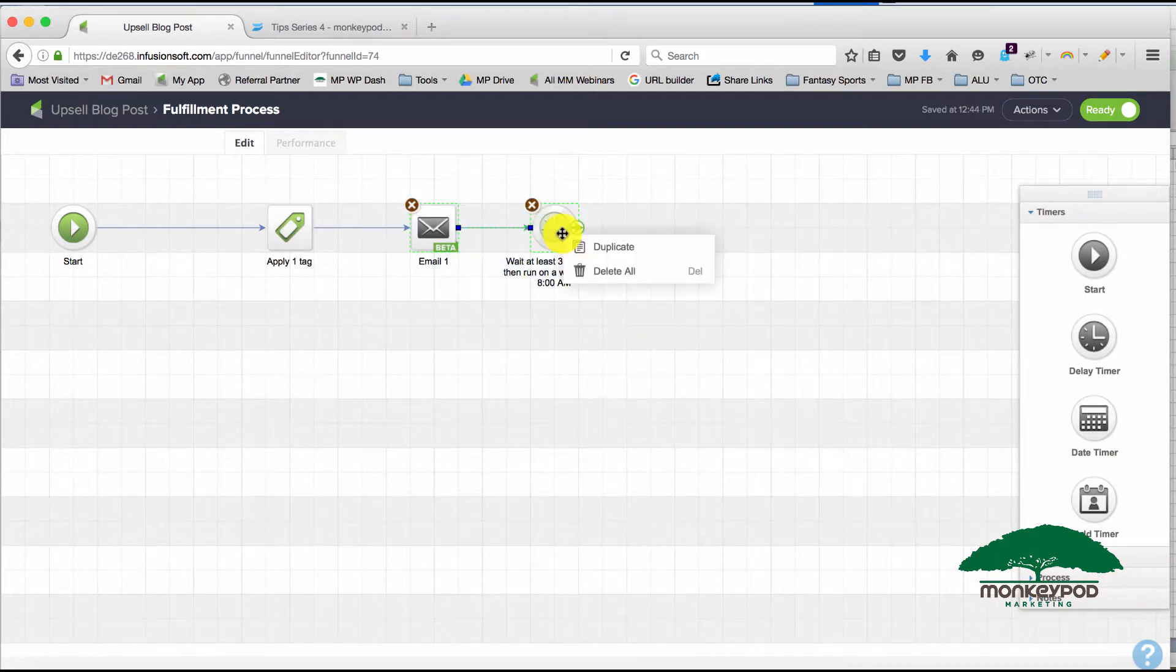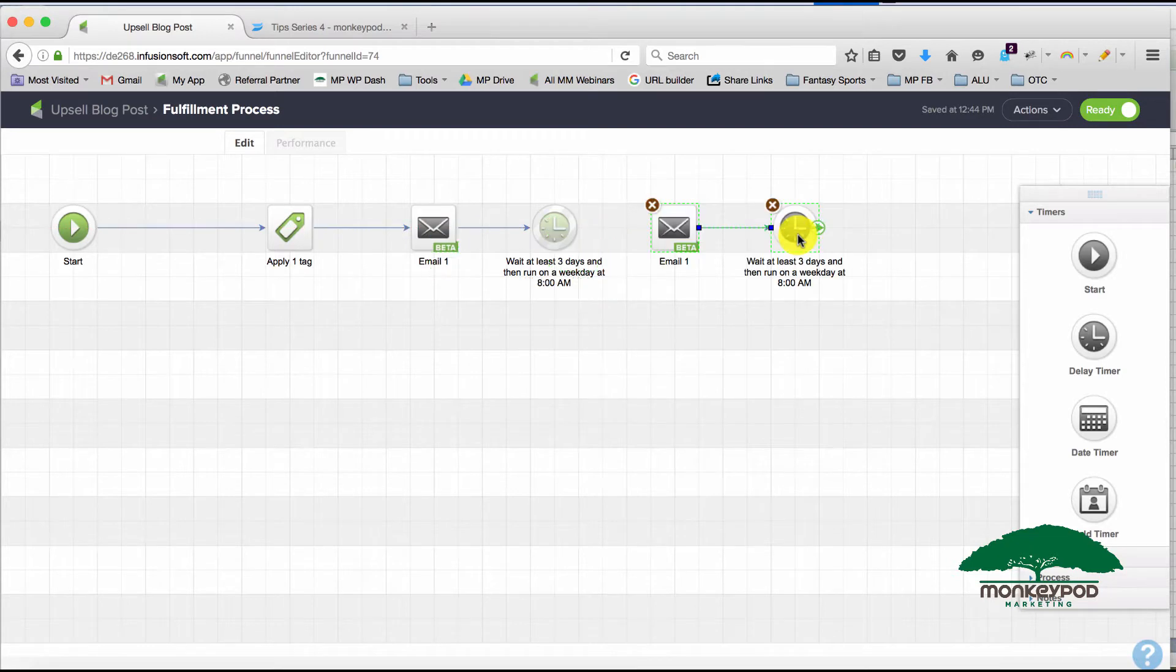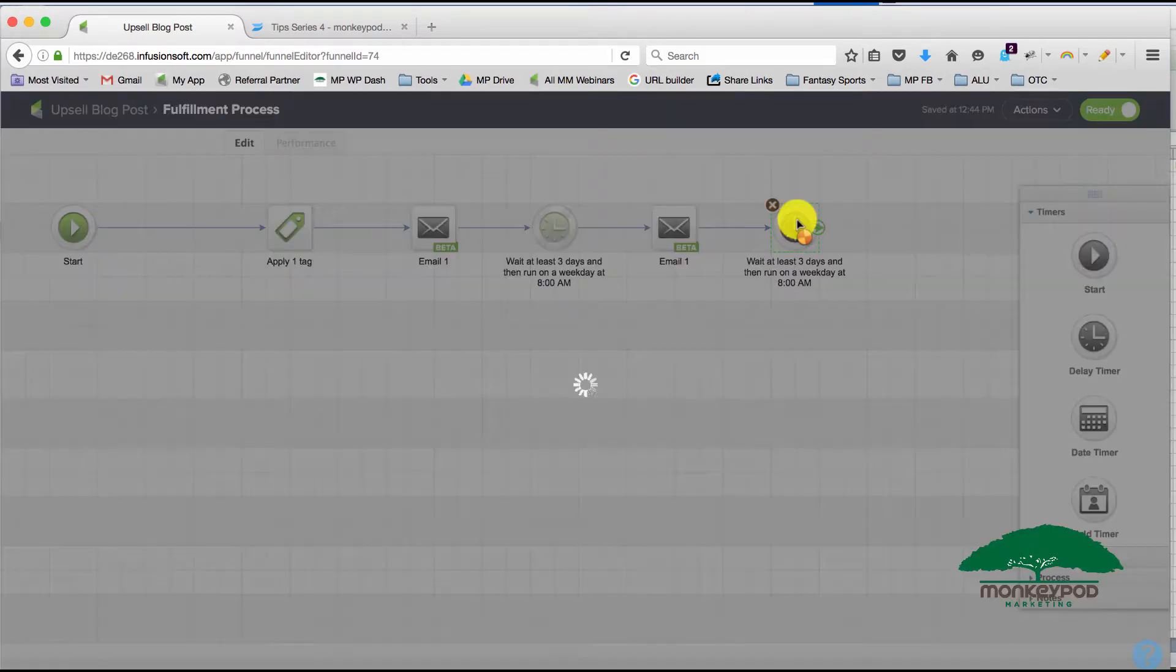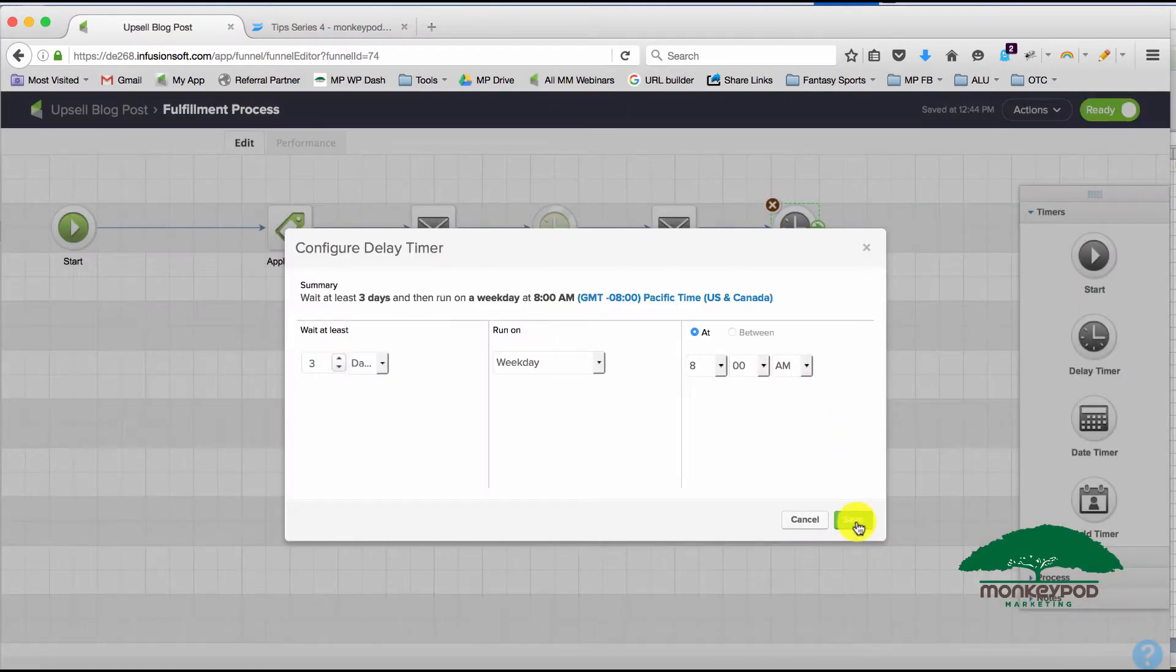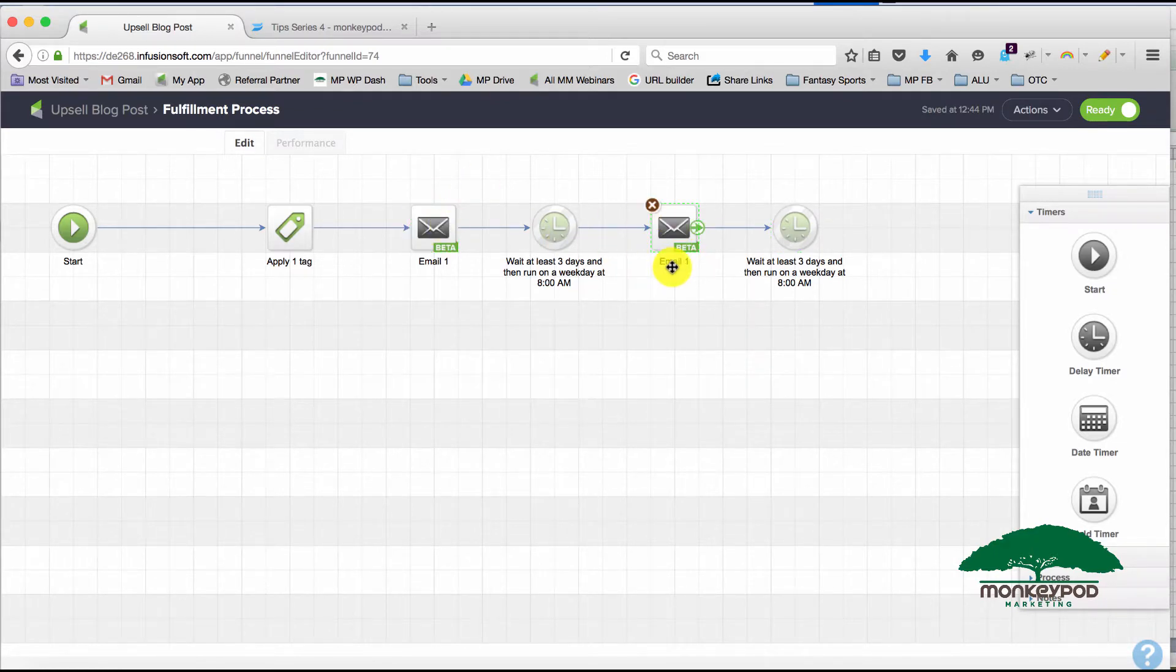...just duplicate what I've already got in here, save myself the time and energy, and then all I have to do is go set this timer to ready and format this email to make the changes to make it different from that first email.